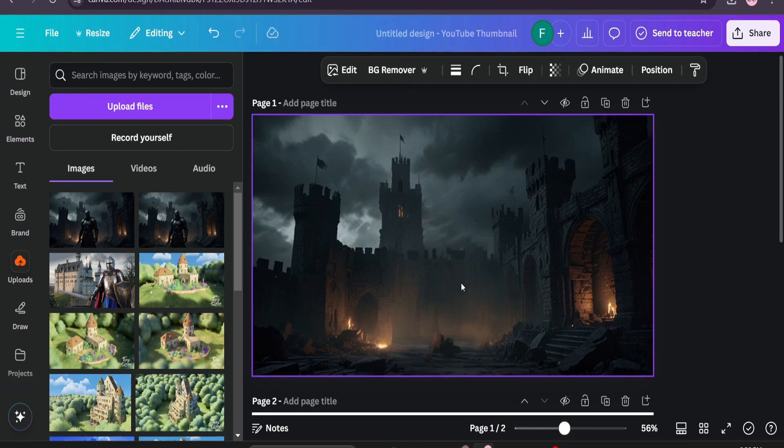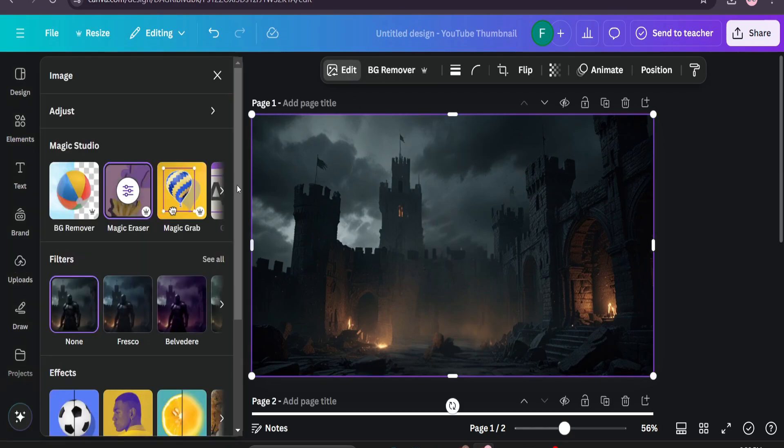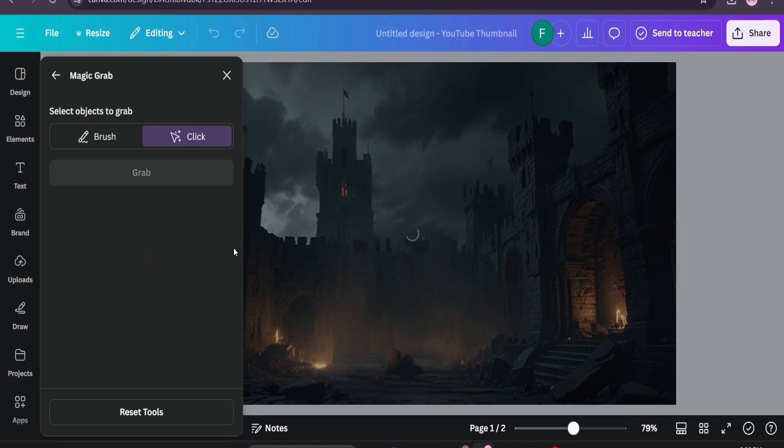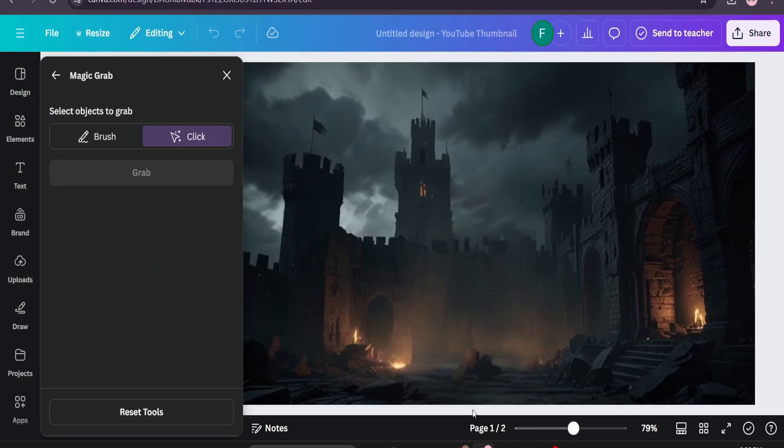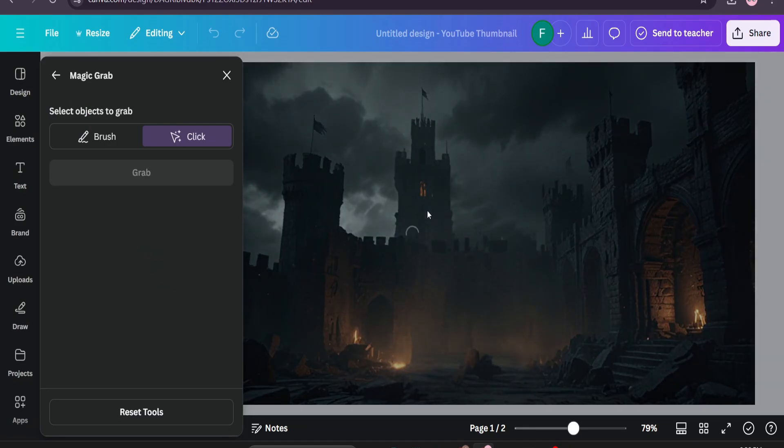Now we need to grab the castle and also the sky so it will look more dramatic. So again choose the image, go to Magic Grab, then choose the castle. As you can see we have to choose one by one.